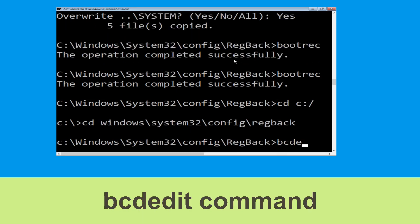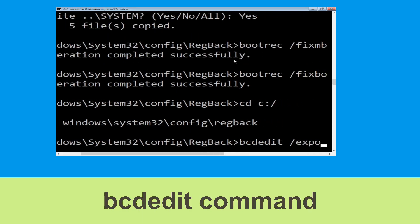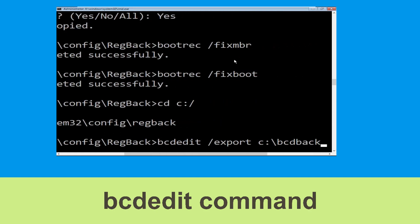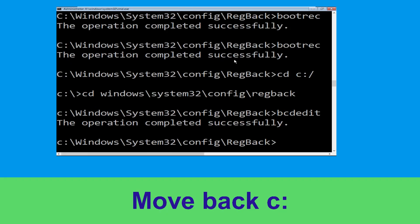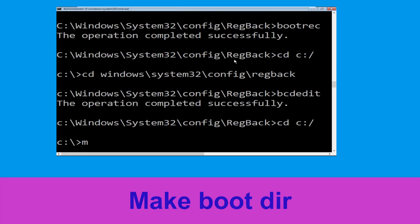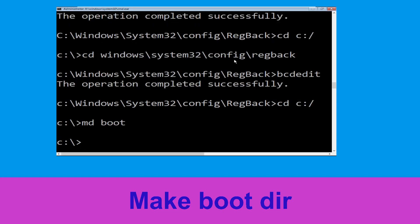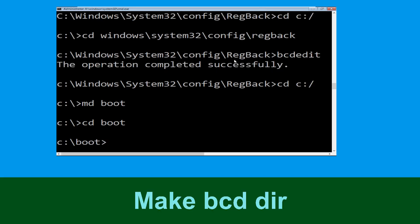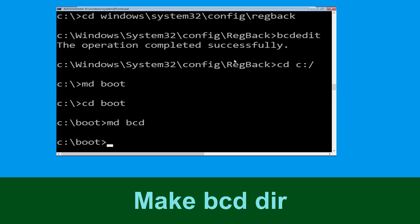Now navigate to the backup directory and hit Enter to execute the command. Then type: md bcd and simply hit Enter to execute this command.